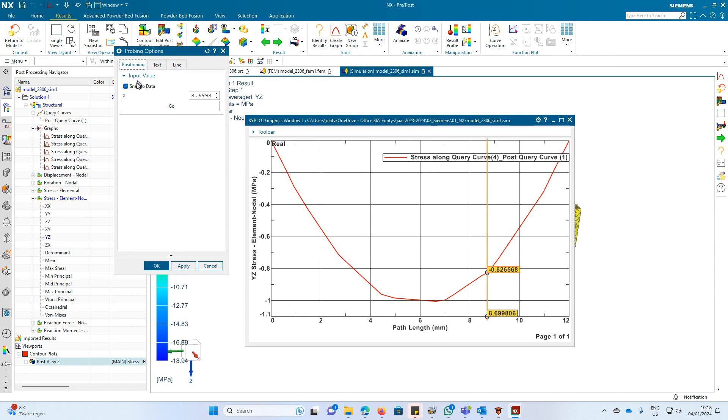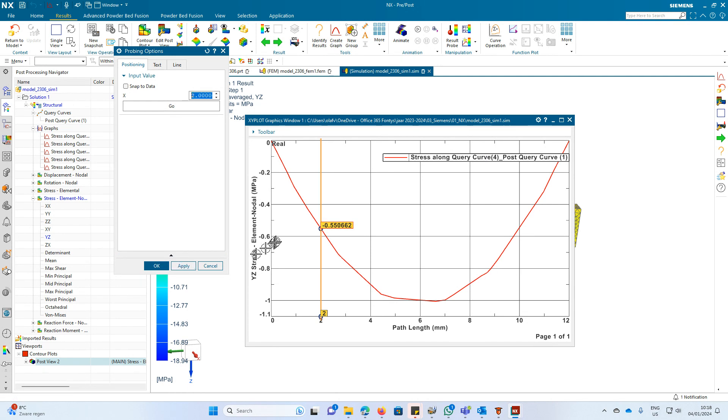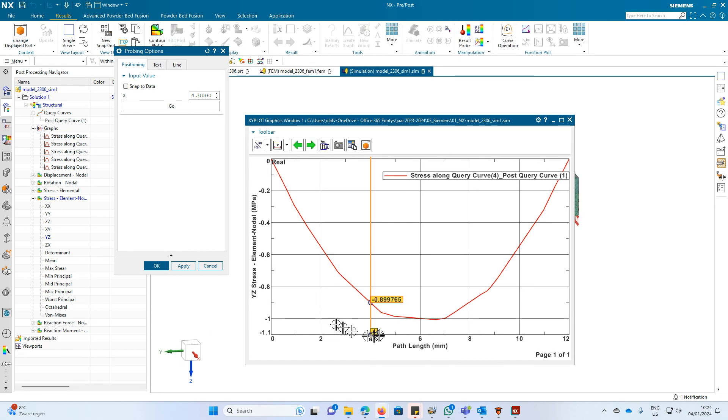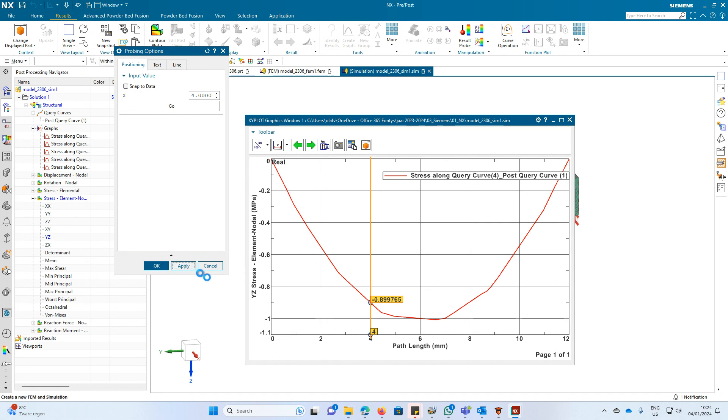You go to positioning, you type in 2 for example, and apply. Then it interpolates the values from the element values. So you can get all the values you need.